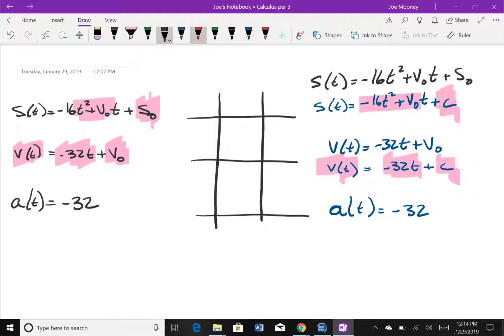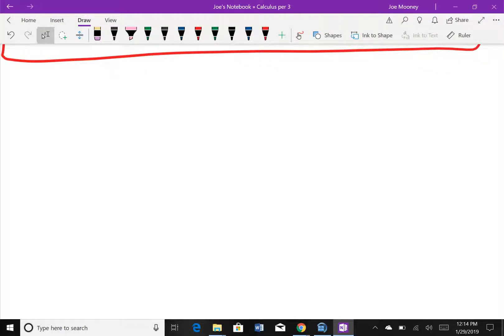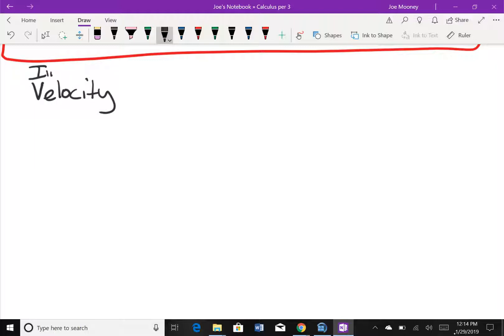Now let's bring back the problem we're going to solve. Problem 69 from the book asks: with what initial velocity must an object be thrown upward from ground level to reach the top of the Washington Monument, which is approximately 550 feet? That's what we want to solve for — the initial velocity, v₀.